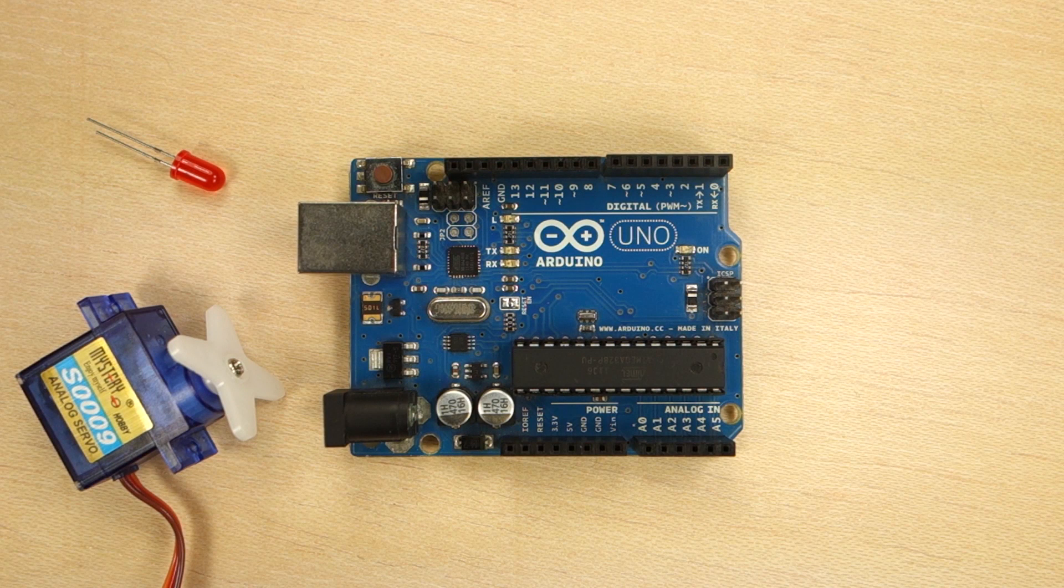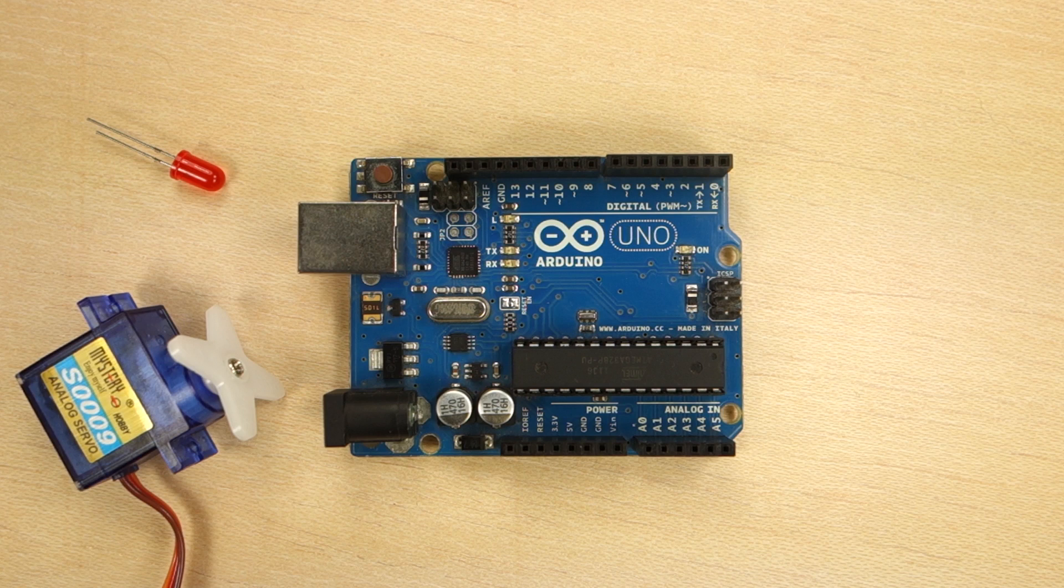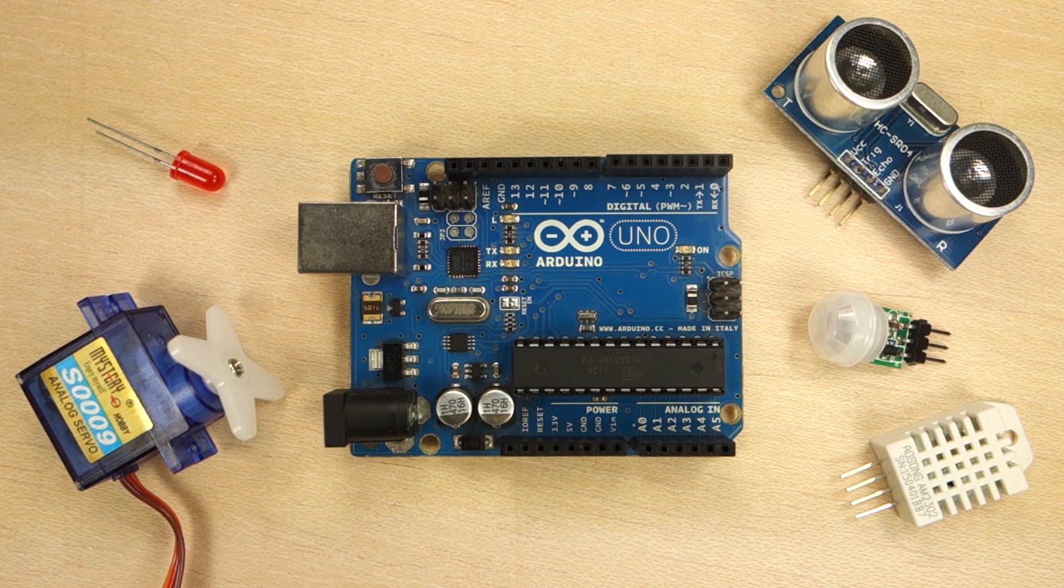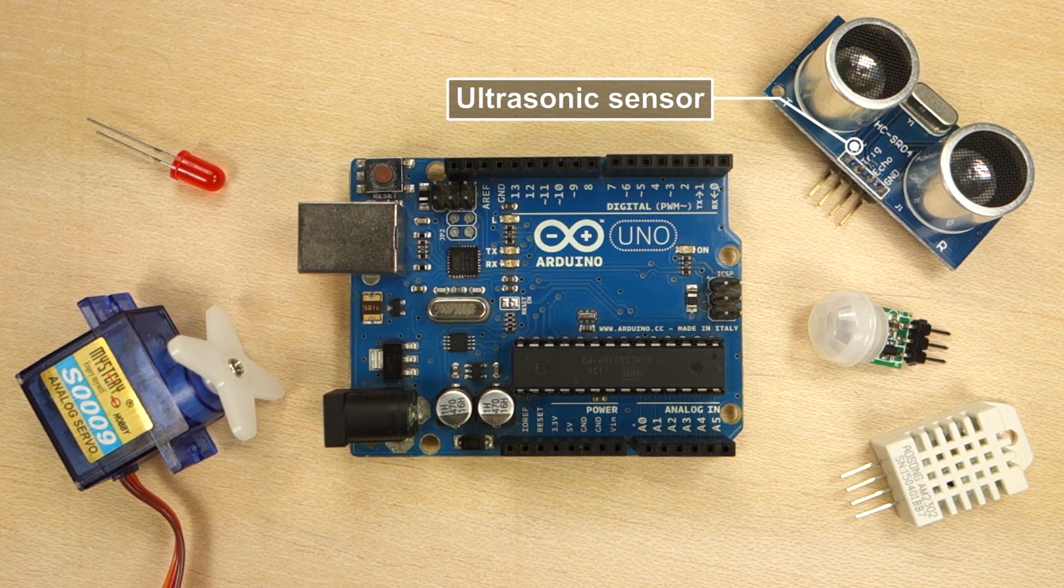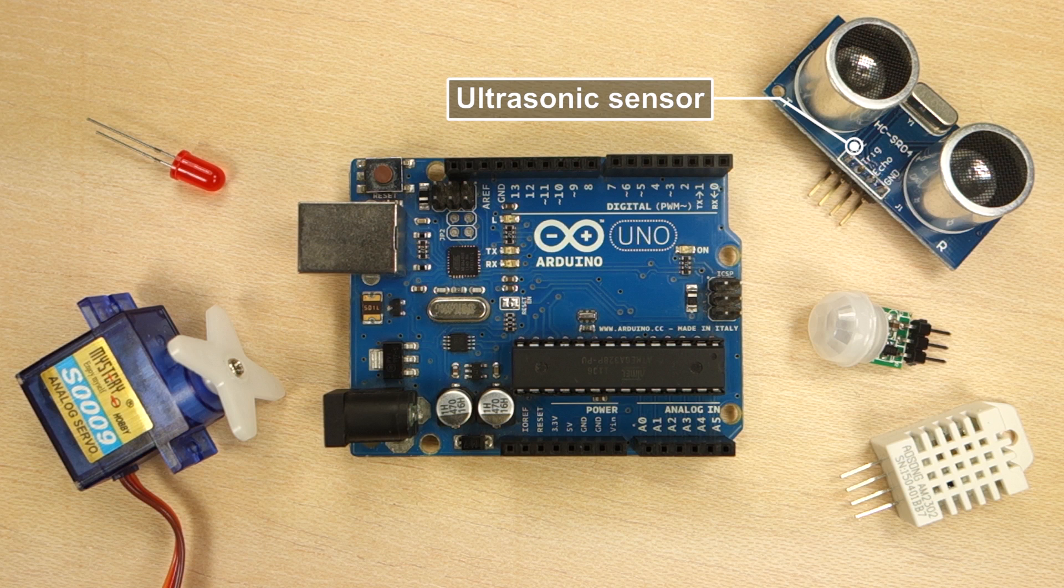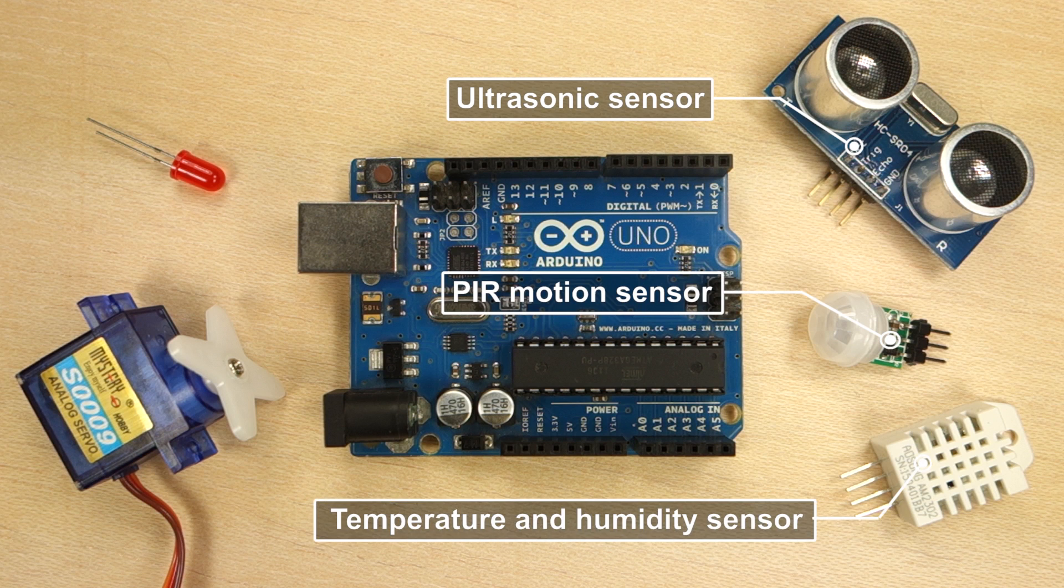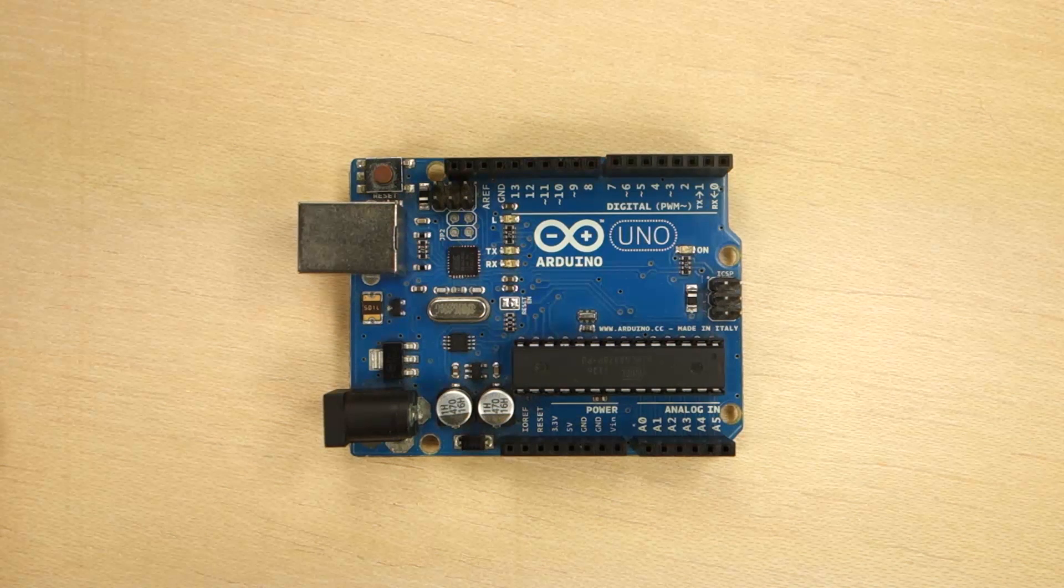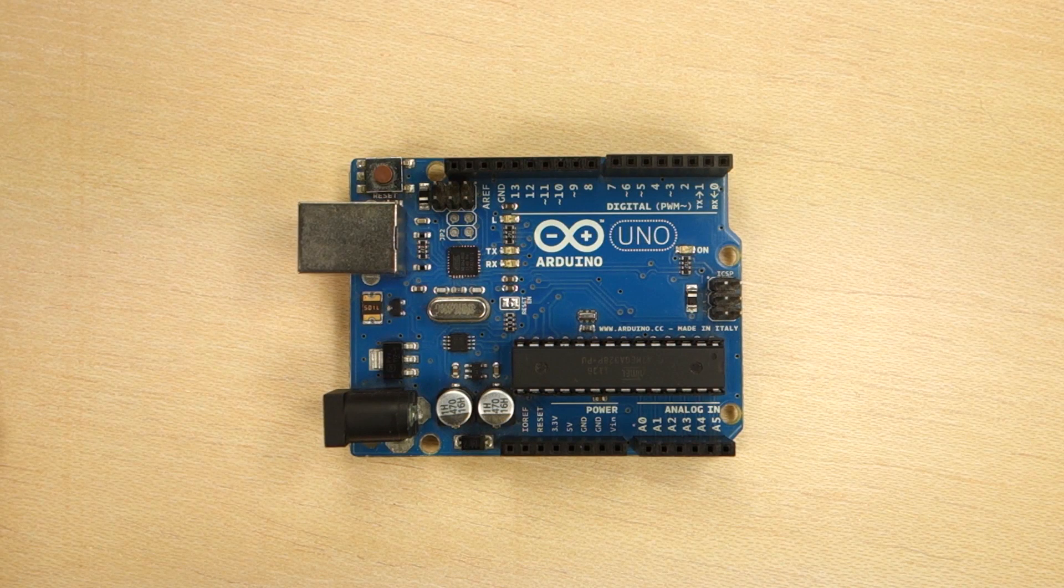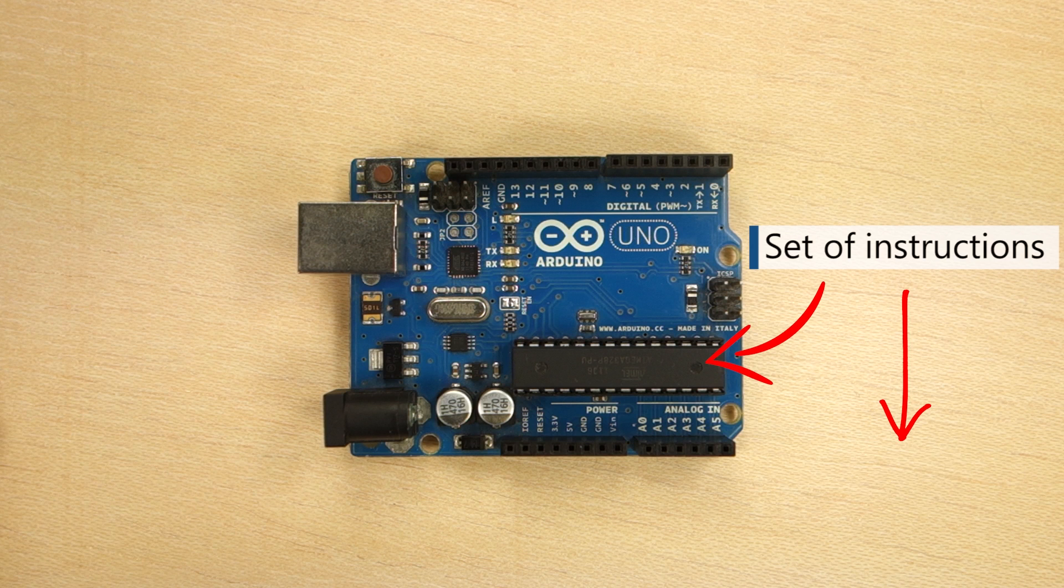The Arduino can also be used to tell what's going on in the world. For example, you can read data from sensors, like this ultrasonic sensor that measures distance, this PIR motion sensor that detects motion, or this temperature and humidity sensor. To tell your Arduino what to do, you send a set of instructions to the microcontroller on the board. This set of instructions is called a sketch, and you write your sketches on a software called Arduino IDE.